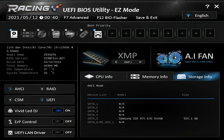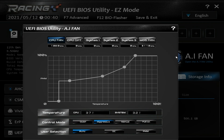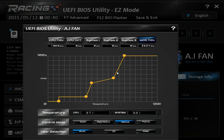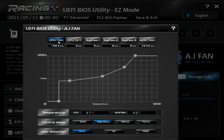Over here we have AI Fan, which allows you to set the control modes for all of the headers on the motherboard. There are multiple headers as well as the fans embedded in the VRM heatsinks — the MOSFET fan — and you can set those as well. If those are too loud you can set them to quiet mode. They're on manual setting by default but you can set them to quiet, aggressive, or whatever you want in this graphical interface.